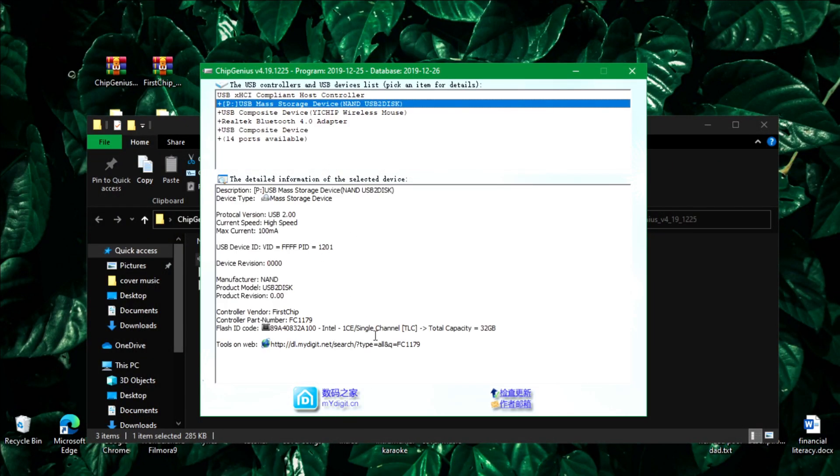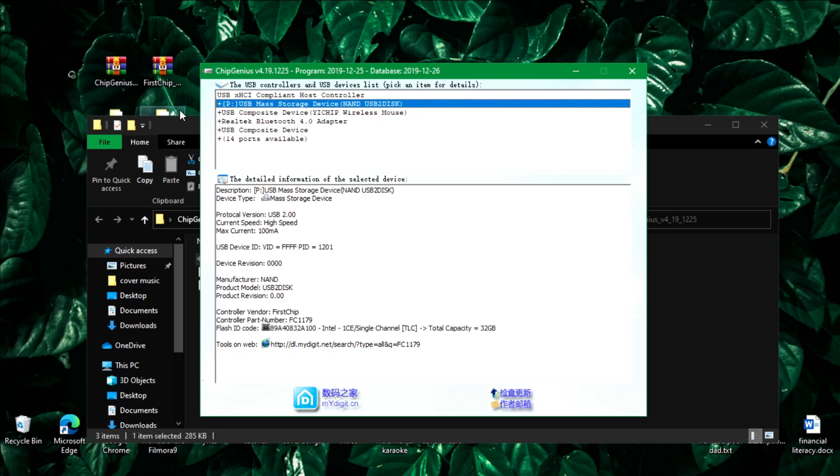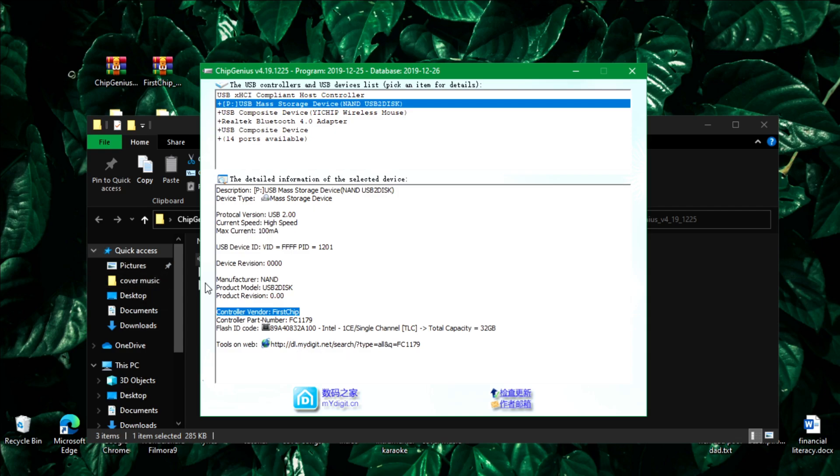This is the Chip Genius app. Remember the controller vendor there, it says FirstChip. Remember the name because we will need it later to download the second tool. So the word is FirstChip.